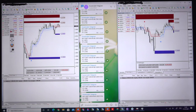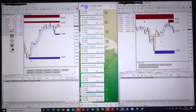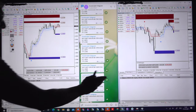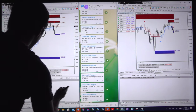Hello traders, welcome once again. Today's video is about how we will copy the trades and signals from Telegram to MT4, but today the account size will be only 500 and 1000 dollars only.